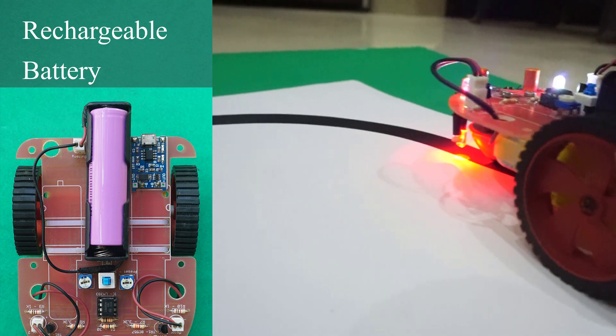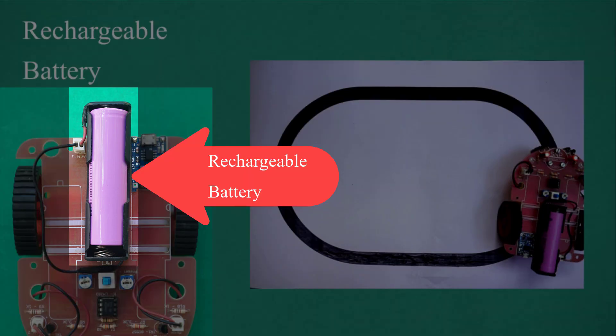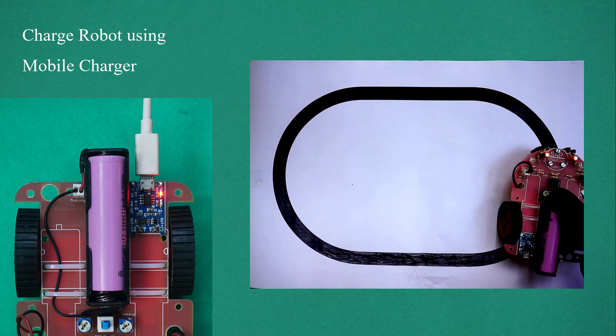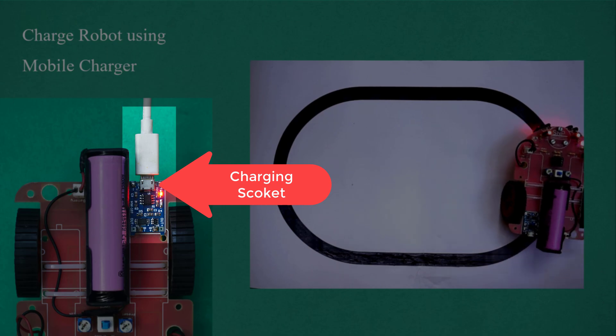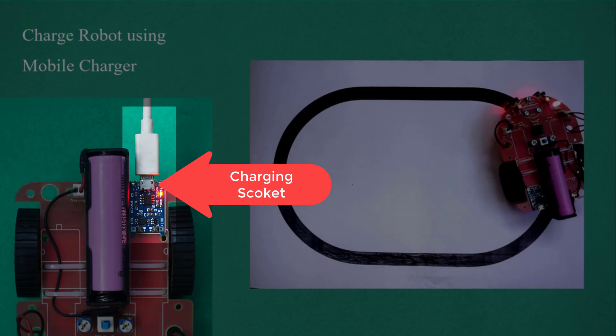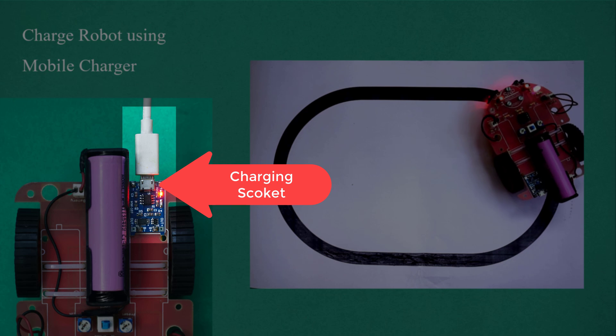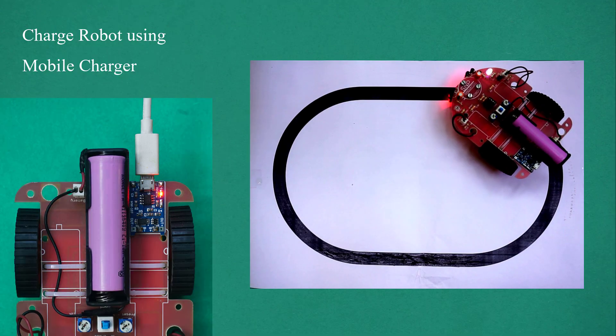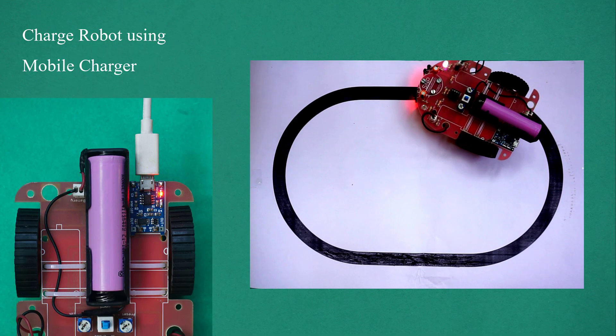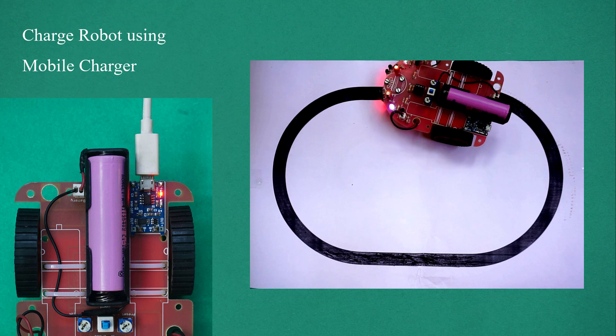A rechargeable battery is a type of electrical battery which can be charged, discharged into a load, and recharged many times. The charger is a type of power supply called a switch mode power supply. It provides constant voltage CV and constant current CC to the battery, providing it with the energy required to charge it.